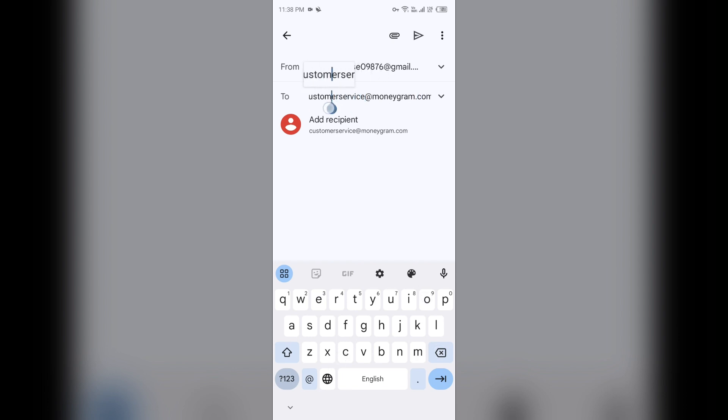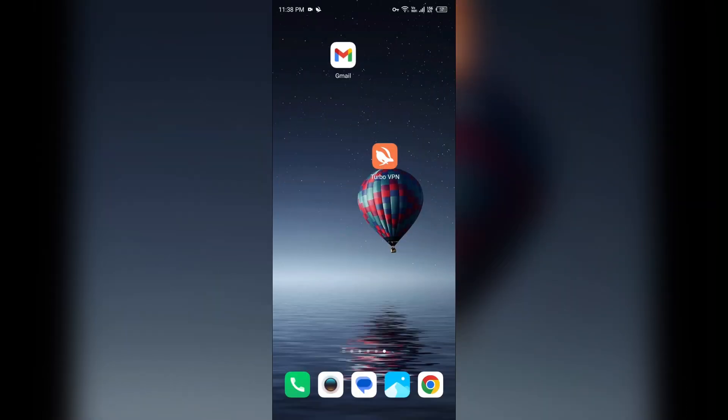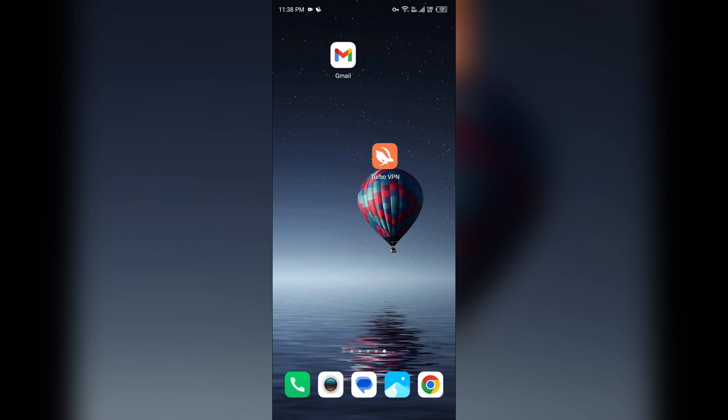You can send them mail to this email address. Type your problem and click on the Send button to send your email. In this way you can contact them through phone numbers and email. That's all for today, thank you for watching our video.